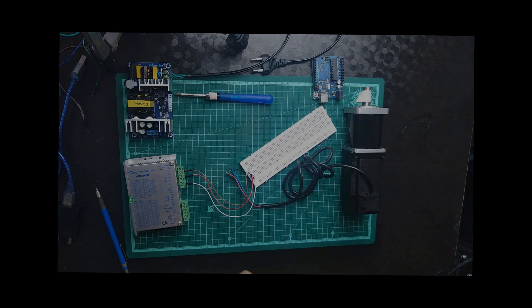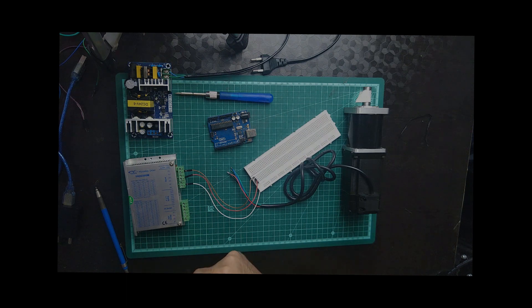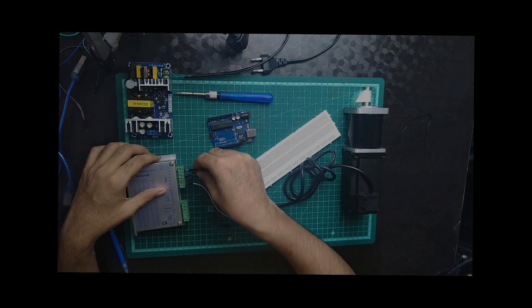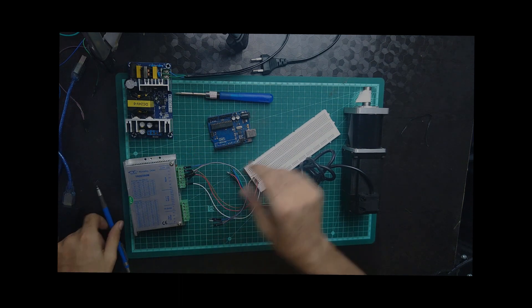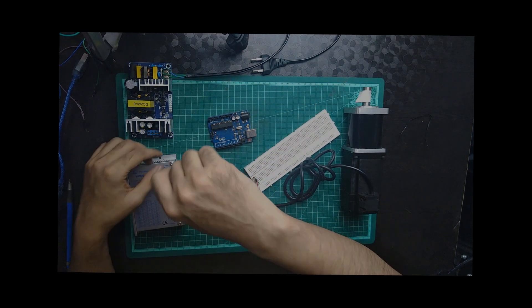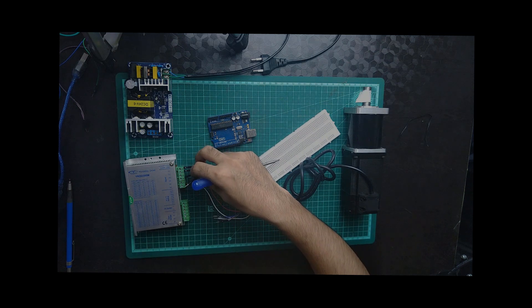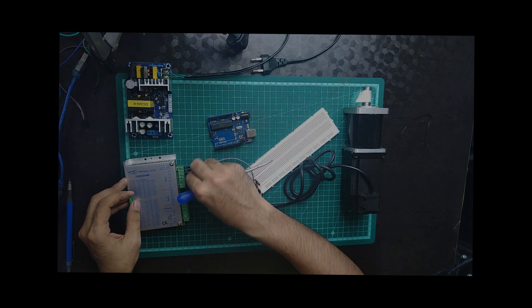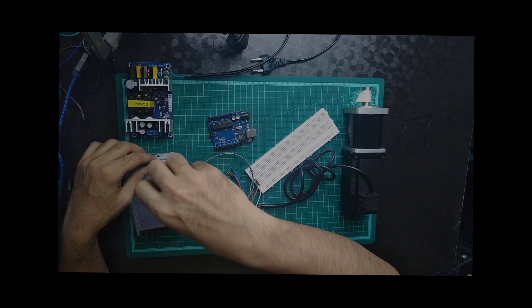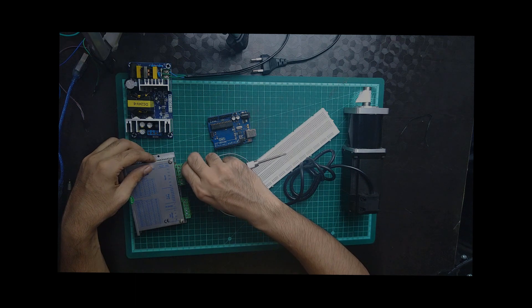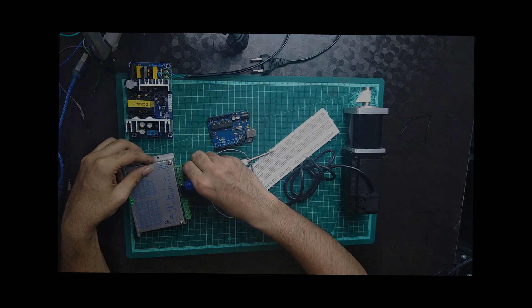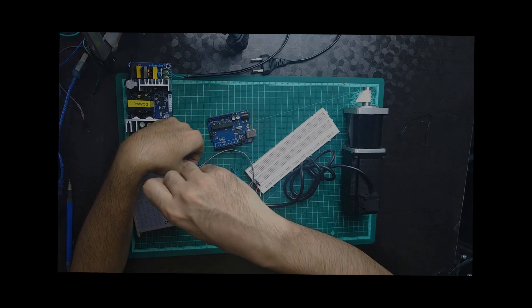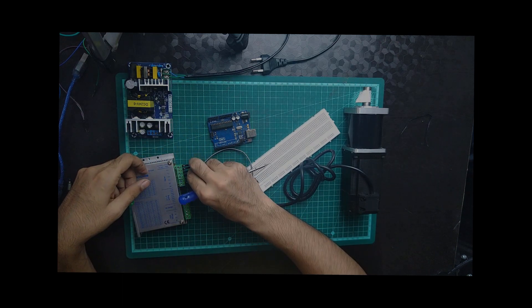Now we are going to connect the 3 pins on Arduino - that is your pulse plus and here direction plus through this wire.